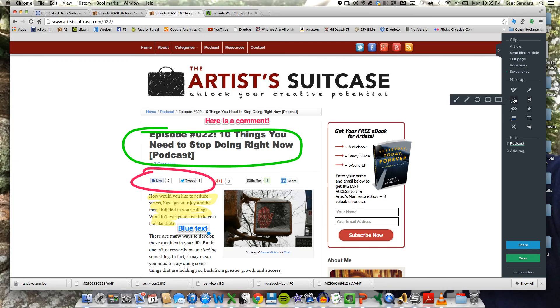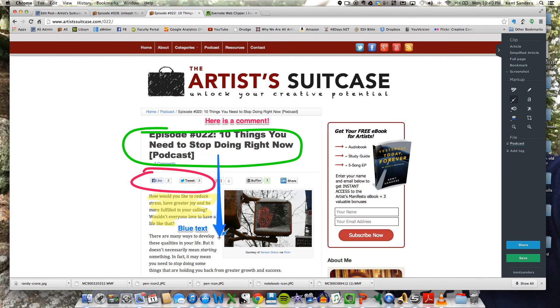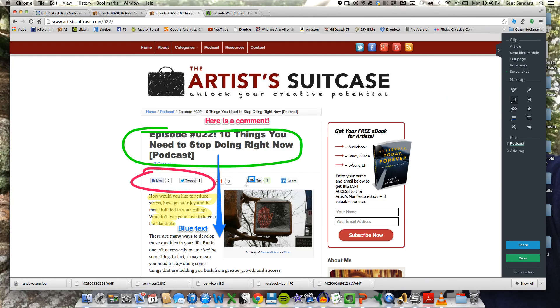Here you have these different shapes that you can include. Let's click the arrow. So you can draw arrows to different things, which is pretty handy. Or you can do a circle or a box, whatever you want.